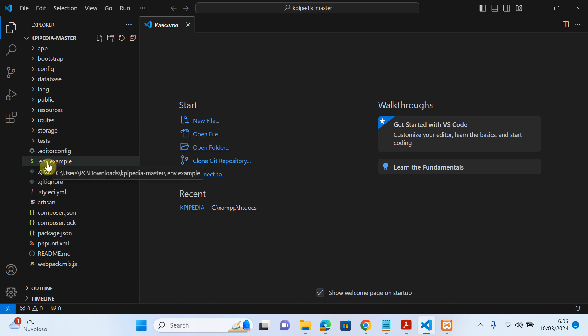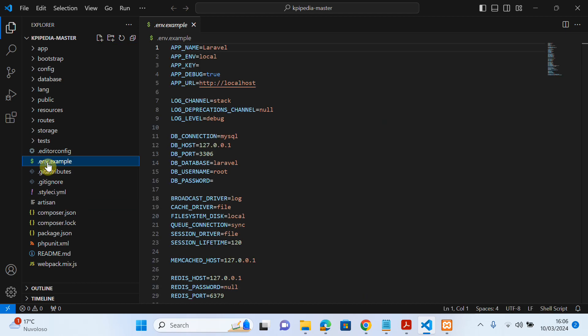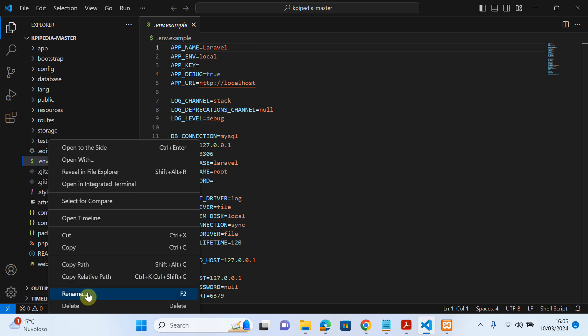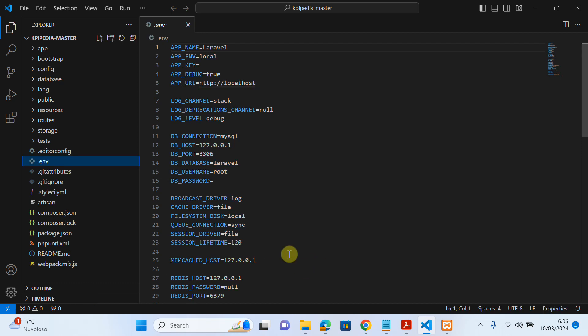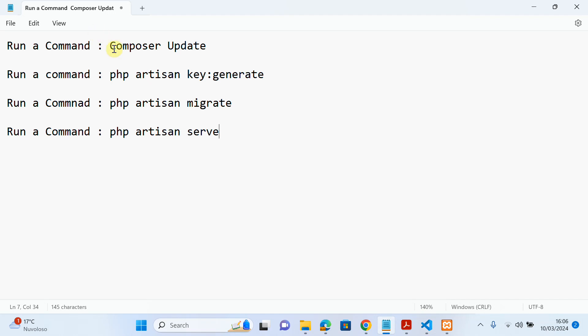First of all, as you can see, there is a file called '.env.example'. You have to rename this file — remove the '.example' part. Now, as you can see, the .env file requires you to add your database information and any other required configuration details.